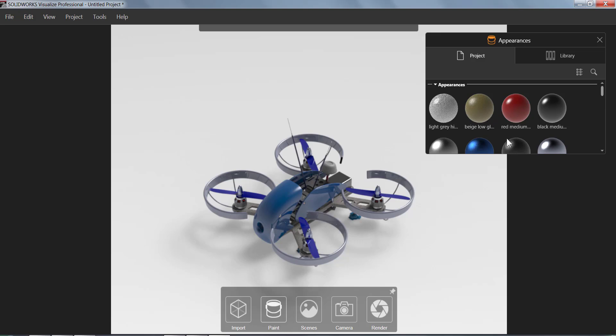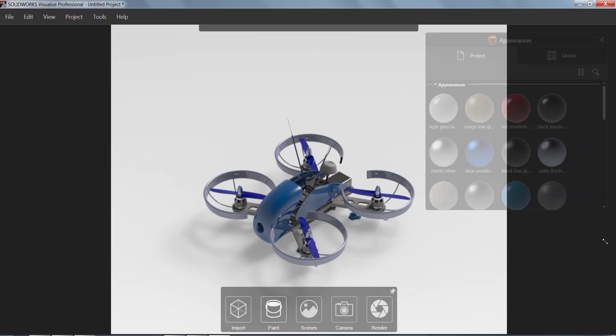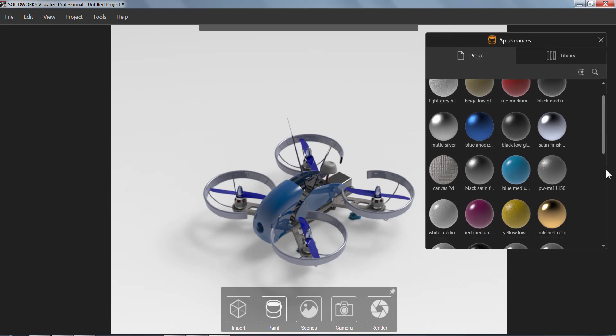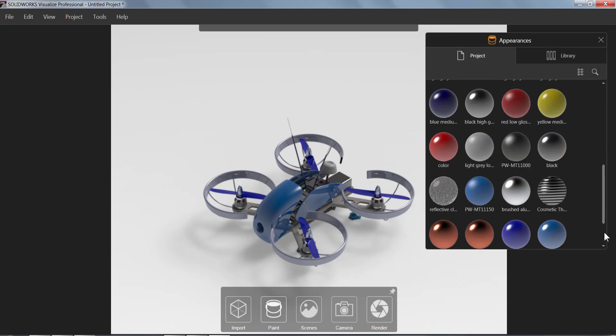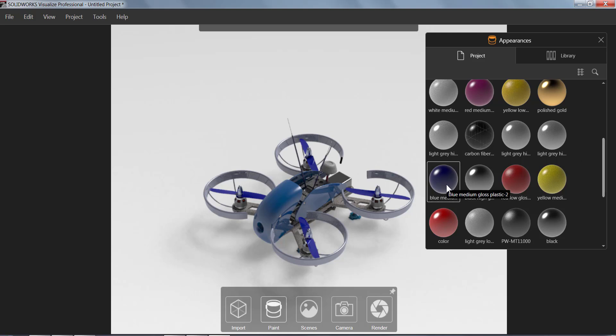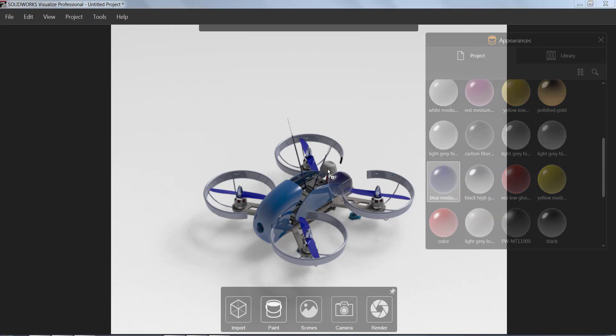You can see that we have all the ones available in this project, as well as a library that includes a cloud library that you can download from. Here I'm just going to drag and drop an appearance that's already available in my project.